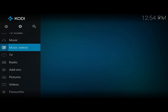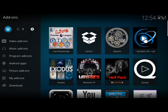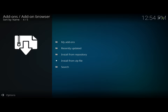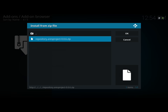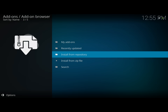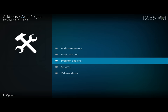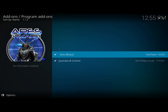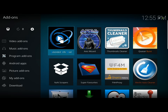After that, go to add-ons, click the little box icon on the top left, then install from zip file, scroll down to 'magic', and install it. Wait for the notification saying it's installed. After that go to install from repository, scroll to Aries Project, then program add-ons, then Aries Wizard. Once that's done, go to your program add-ons and click on the Aries Wizard.